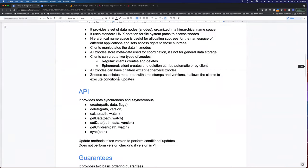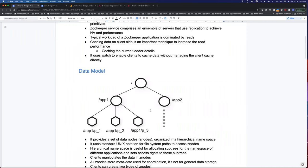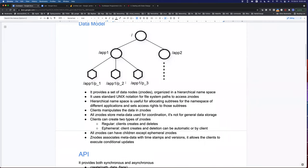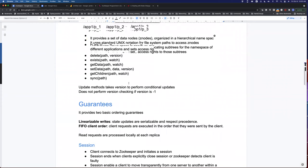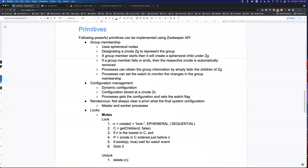This ZooKeeper tree hierarchy looks simple — like a Unix filesystem — but a lot of synchronization primitives are built on top of it. Apache Curator is a project that has built many synchronization primitives like locks and barriers using this tree hierarchy. For locking, acquiring means creating the node, and unlocking means deleting the znode.